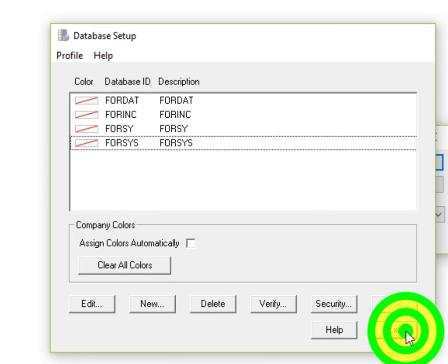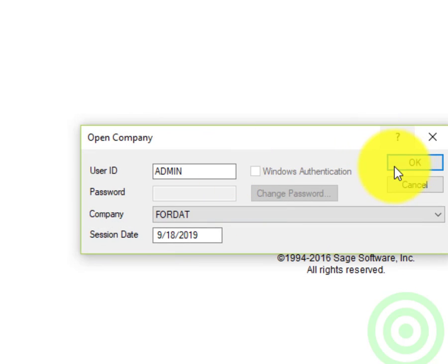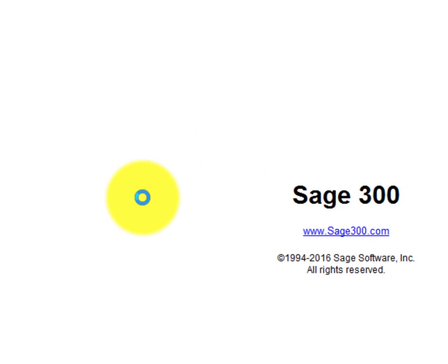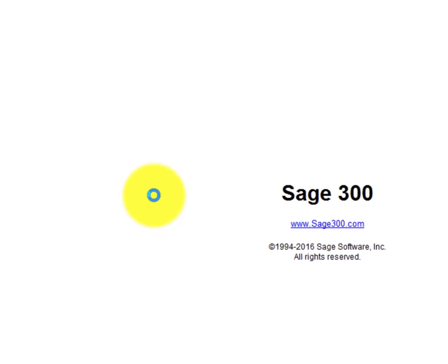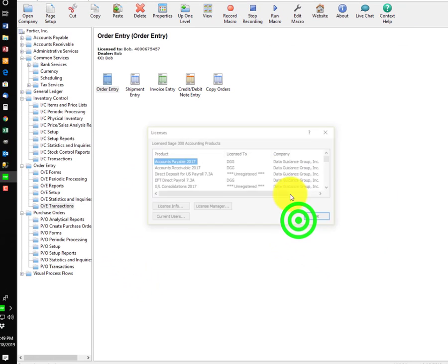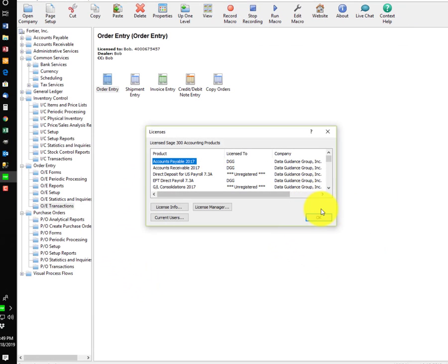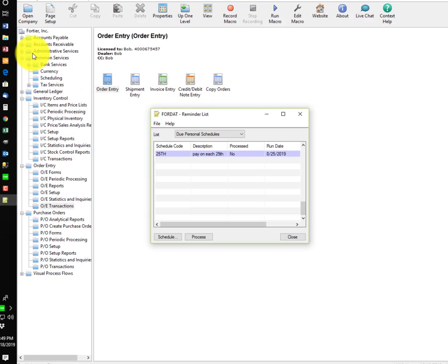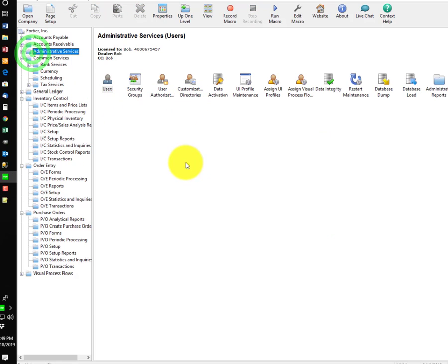Once security is turned on, you'll be required to enter a password, and let me just get into this company quickly, and we'll take a look at where security is set up.